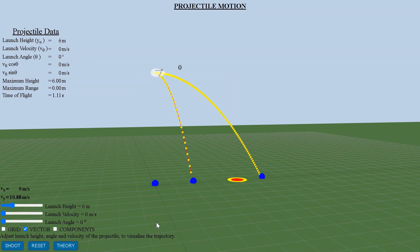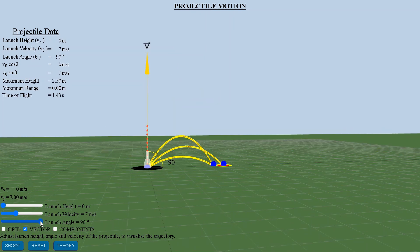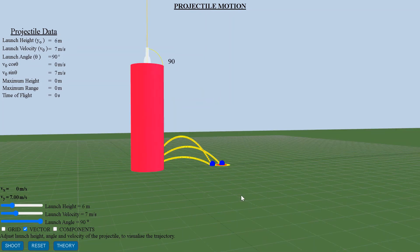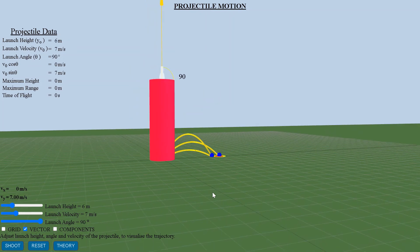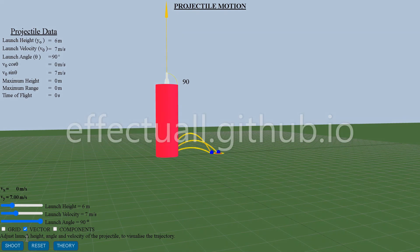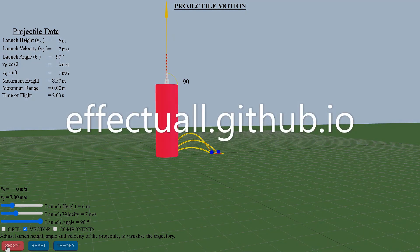Visit the website effectual.github.io for Physics 3D interactive simulations and see the effect of visual learning the effectual way.